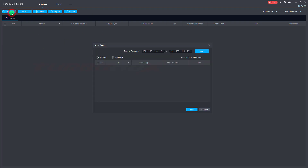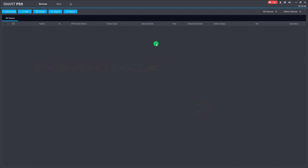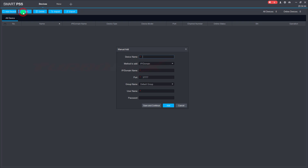We can click Auto Search to search the devices on LAN and add by IP address, or click Add to add the camera by domain name or P2P.